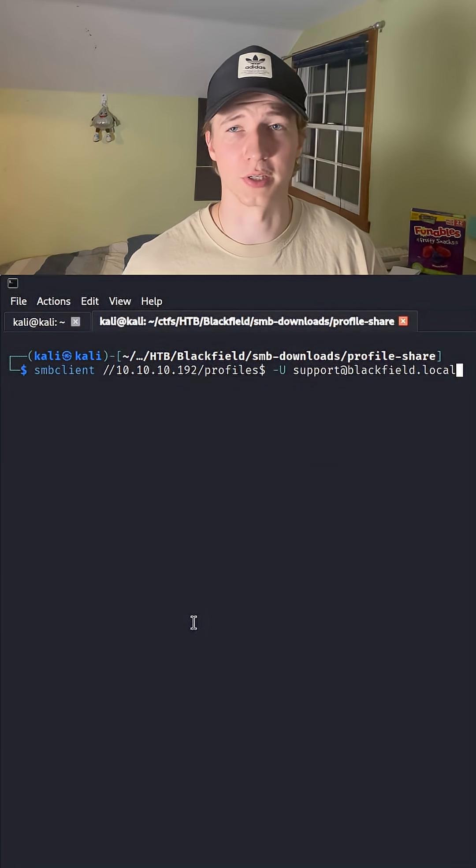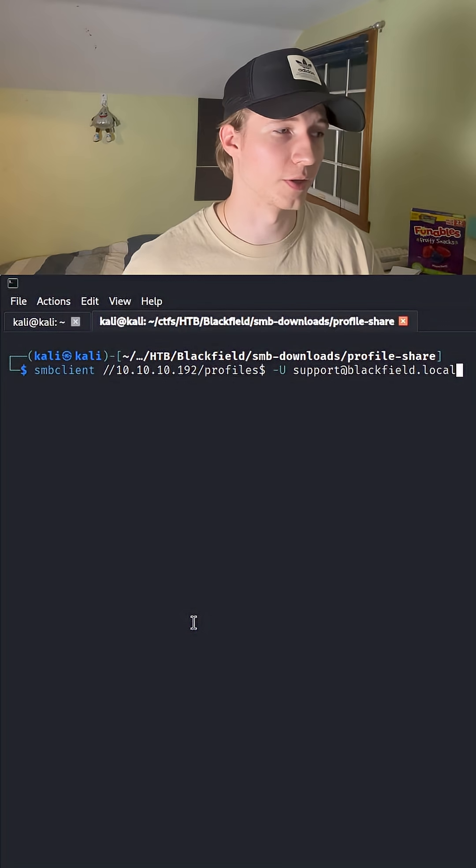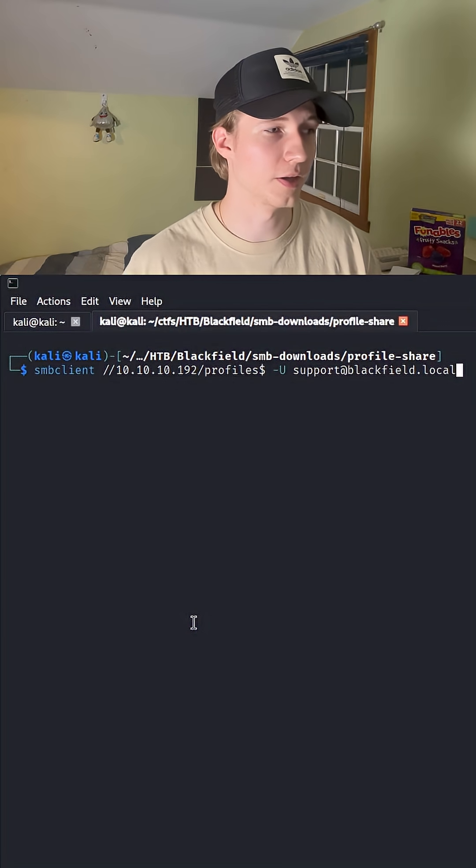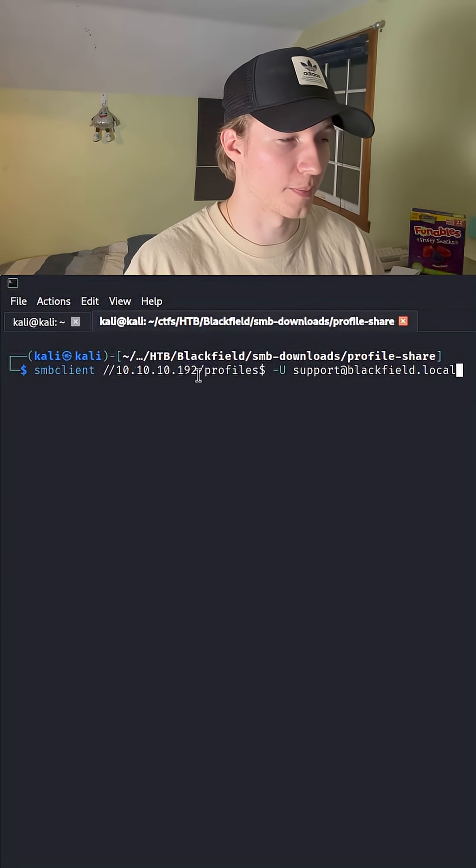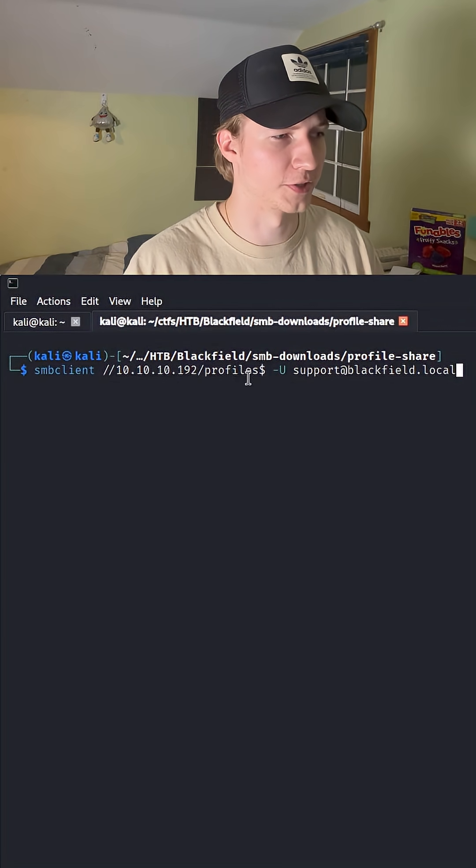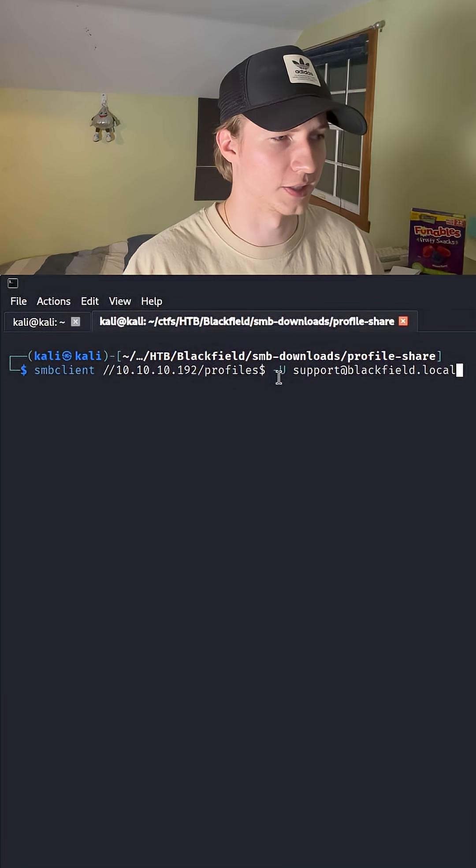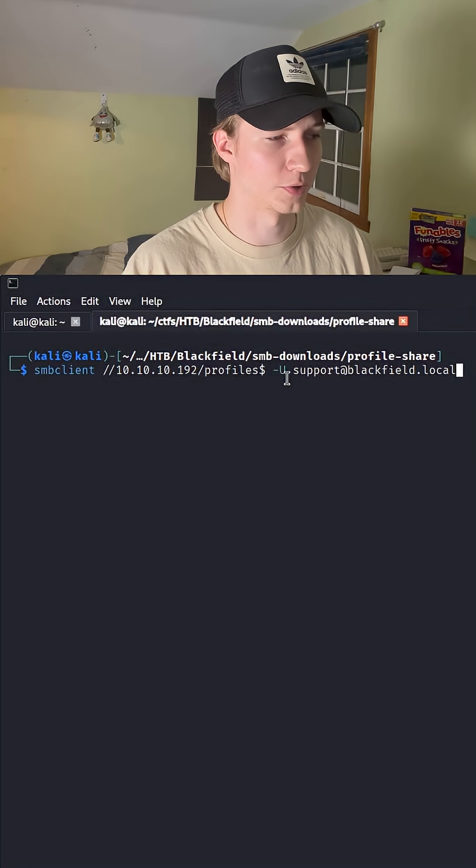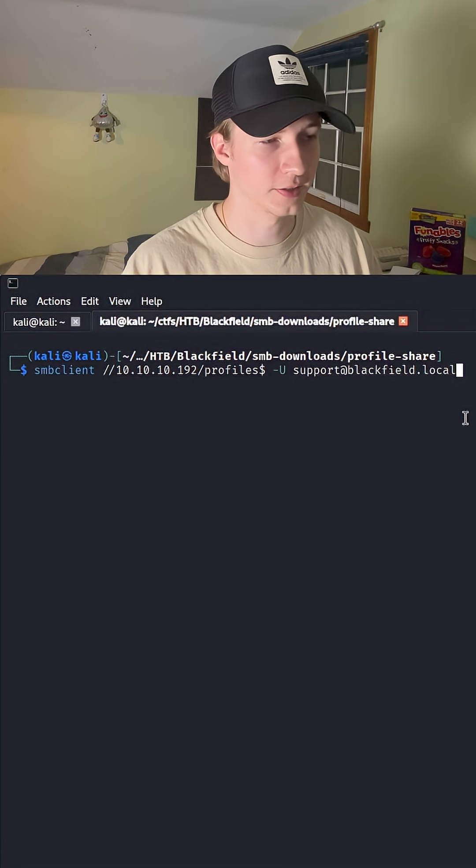Once we're in our newly created directory, we can then run SMB client, specify the IP address of the SMB server, and then the share, and then use a dash capital U for the user we're connecting as.